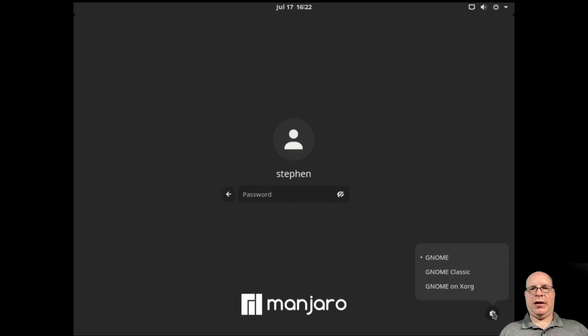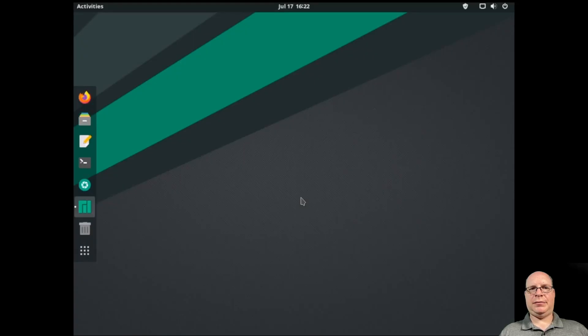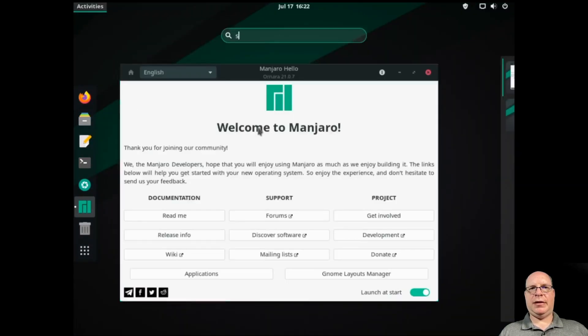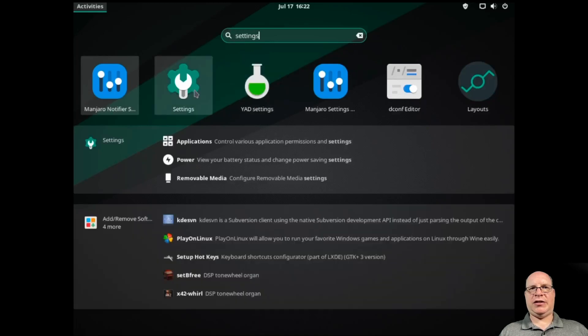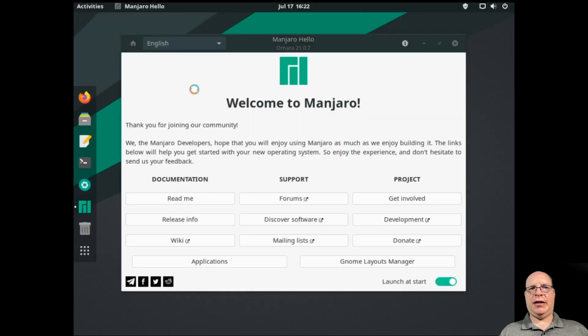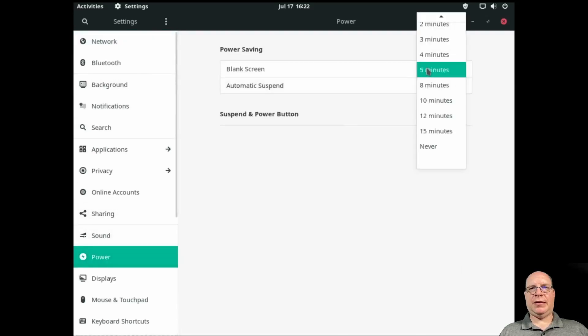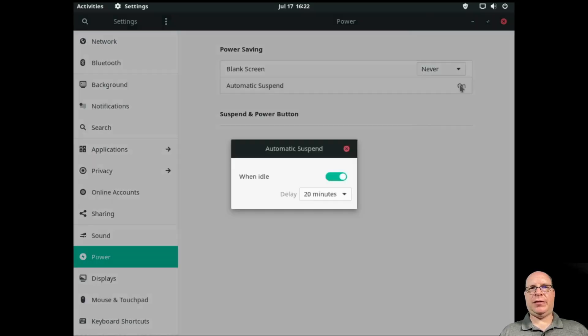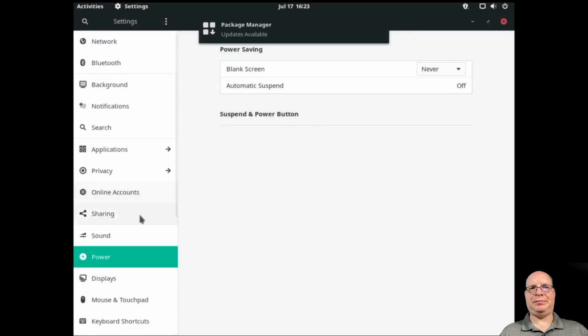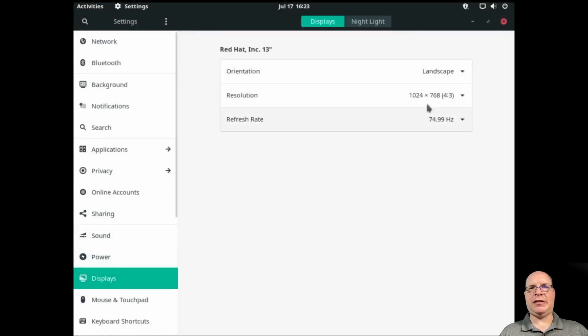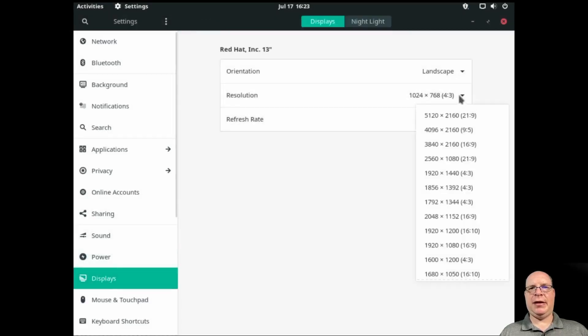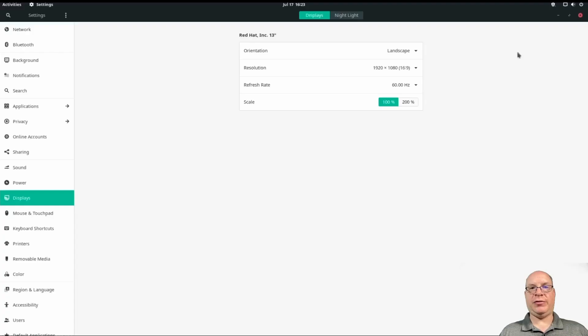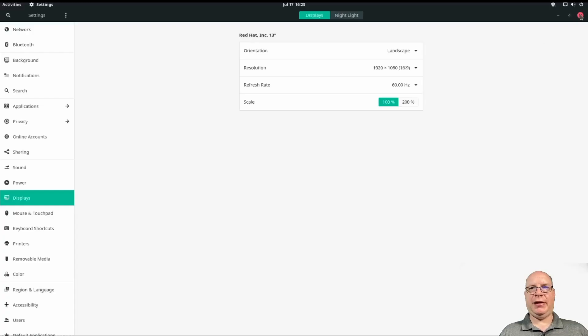We are actually using the default Wayland session here. Let's enter my password. And there's our welcome screen. So let's go and launch settings and fix that screen resolution. First, we're going to turn off the auto screen blank for this demonstration. And auto suspend. And switch the resolution to 1920 by 1080 and 60 hertz refresh rate. That looks a lot better.